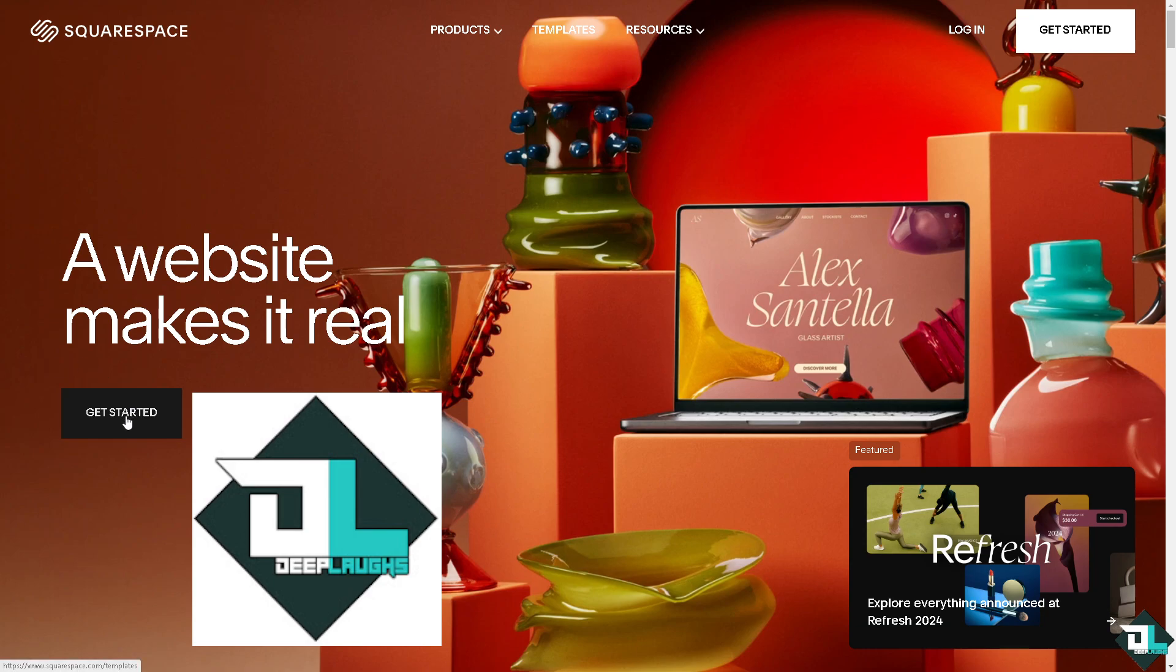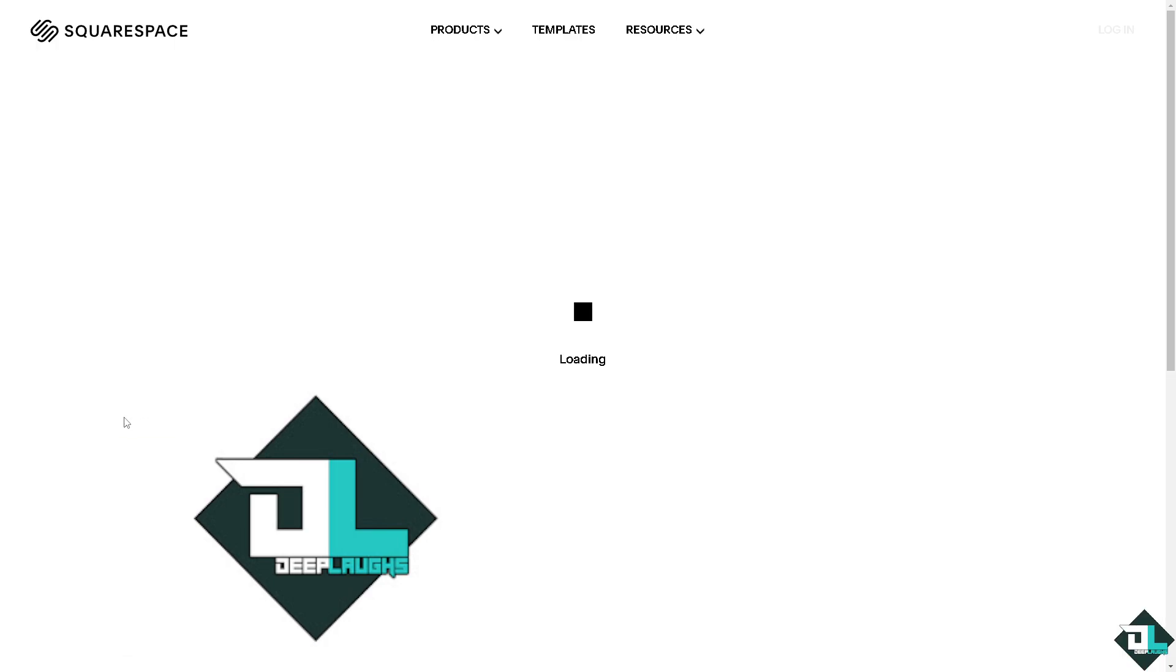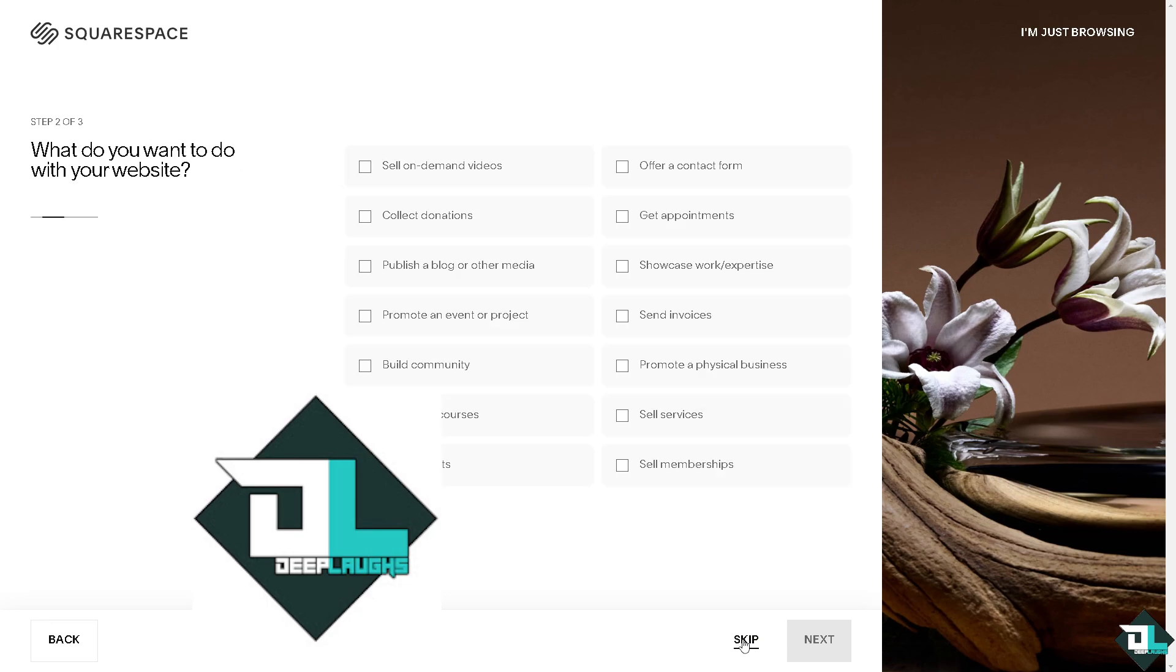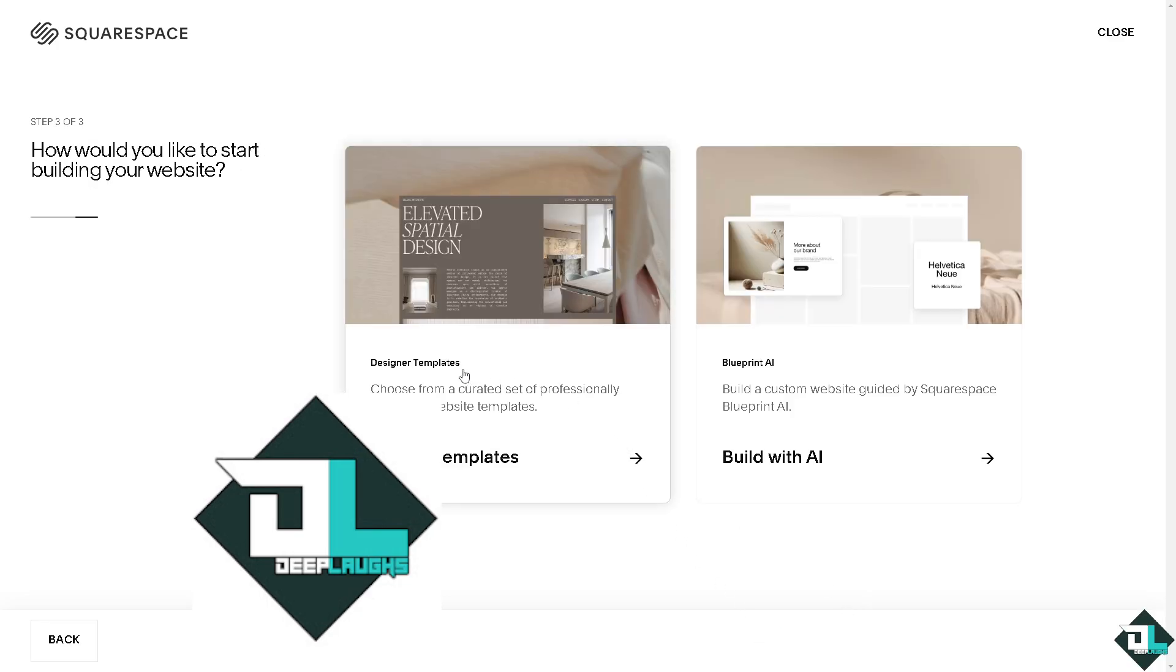If this is your first time on Squarespace, I want you to click the sign up option and from here just follow the on-screen instructions and you're good to go.